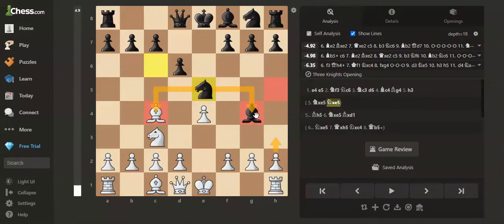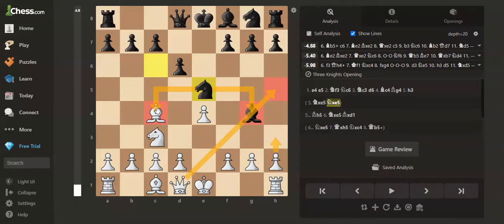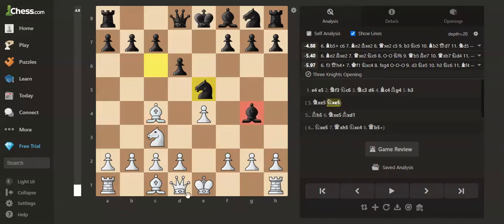So our queen could take the bishop, and if the knight took our bishop, we could fork with a check. Now, the bishop is on g4, which is defended by the knight.